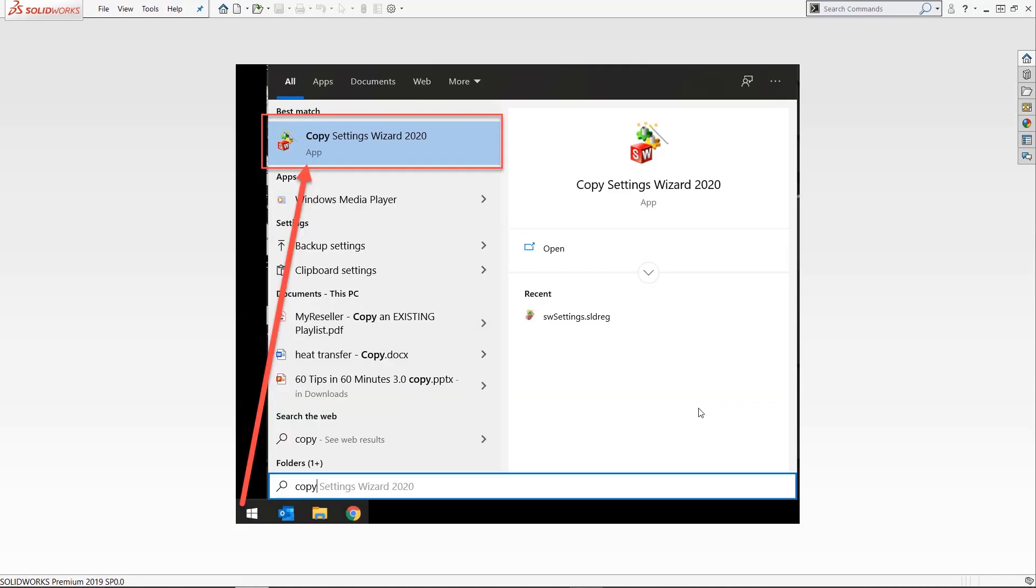The other way you can do this is by accessing the copy settings wizard from the start menu. Both options are done by accessing the copy settings wizard. So that's the name of the tool. You can choose whichever one works best for you.